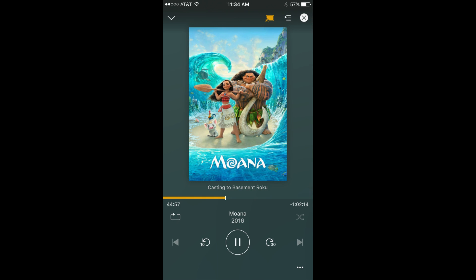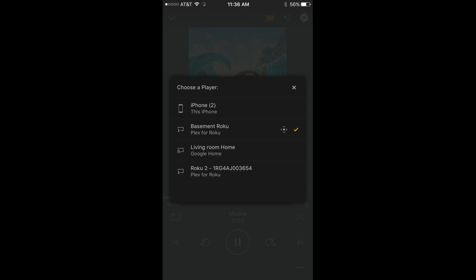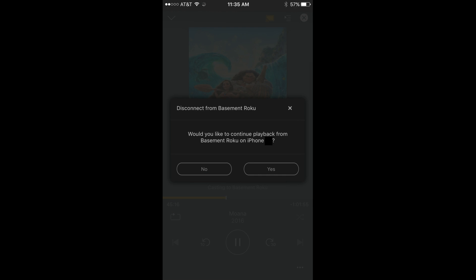Now, the process to stop flinging content to another Plex device. Step 1: Tap the orange fling icon in the upper right corner of the Plex app on your iOS or Android device. The Choose a Player screen appears. Step 2: Tap the name of your iOS or Android device to stop flinging content to other devices. Alternatively, you can choose a new device to fling your content to. A message appears asking if you want to disconnect from the device you're currently flinging content to. Tap Yes. The content immediately resumes playing in the Plex app on your iOS or Android device.